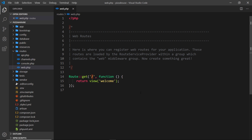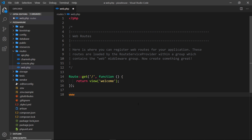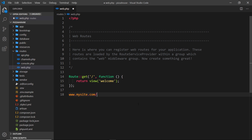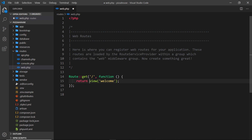We set up routes using the Route class and a method called get, which takes two arguments. The first argument is the route we expect — just forward slash, like going to www.mysite.com forward slash, the root page essentially. The second argument is a function that fires when we get that request, and right now that function does nothing but return a view. This is how we return a view: the return keyword, then the view method, then whatever view we want to return to the browser.